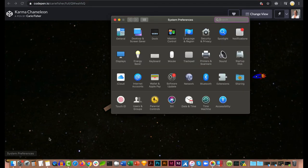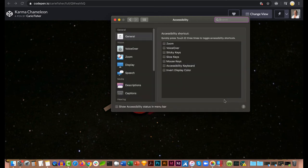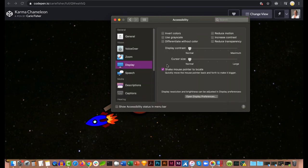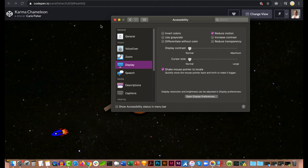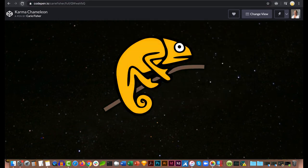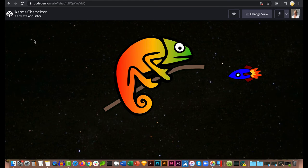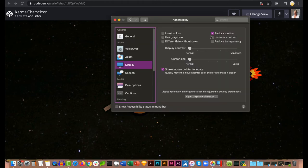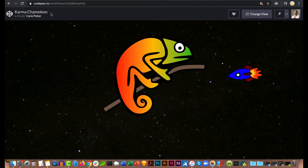On my Mac, the way I turn on this setting is to go to System Preferences, Accessibility, Display, Reduce Motion. Now I see that the chameleon's colors and eyeballs do not move, and the rocket is stationary. If I decide in the future to enable motion again, I can just reset the preference.